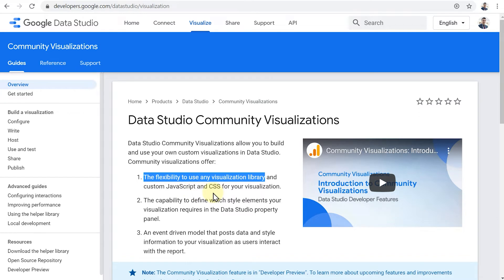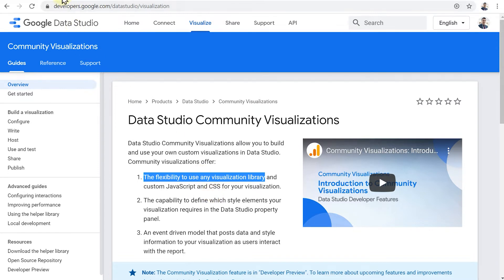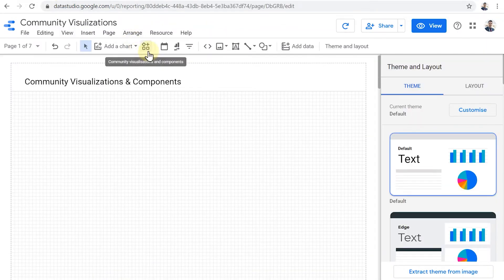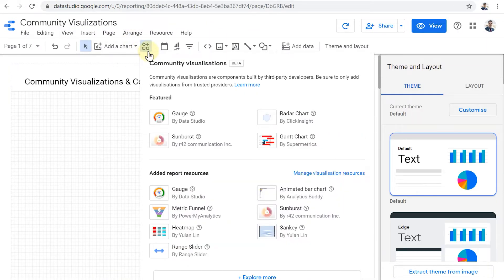But you don't have to be a developer or a technical expert to be able to create your own visualizations. It's possible for anyone that creates a custom visualization to share it with others. So people and companies are creating community visualizations, and they're sharing it with us. If Google reviews them, they share them in this little menu in Google Data Studio.